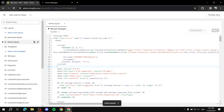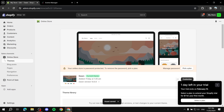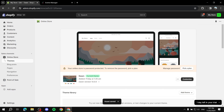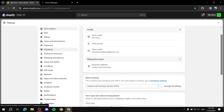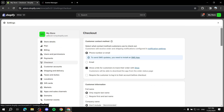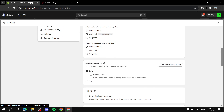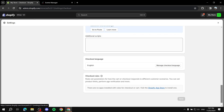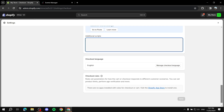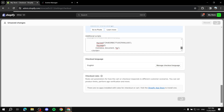You also need to paste the code in a second location. Go to Settings, then Checkout, and scroll down until you see Additional Scripts. Paste the pixel code there and click Save.